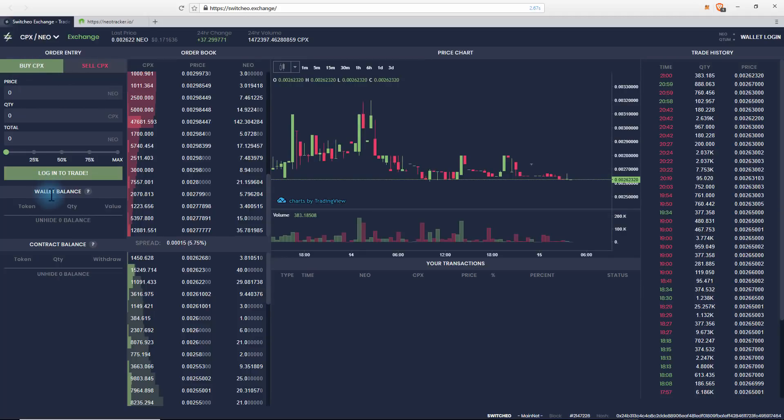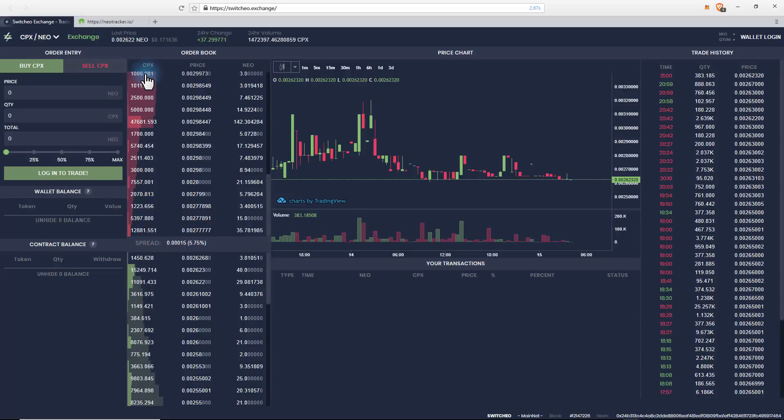You can see that there's nothing under our wallet balance because we're not logged in. We can sell it here. Now here are all the sell orders and here are all the buy orders.